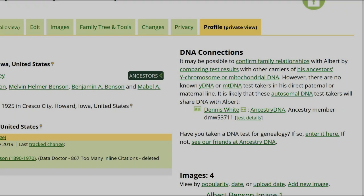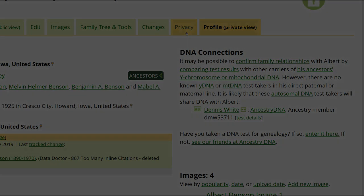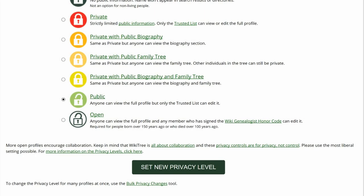If you are the profile manager, you can reset the privacy status. At the top of the profile page, click on Privacy. The next screen gives several options to choose from. Select the last one, Open, then click the tab Set New Privacy Level.